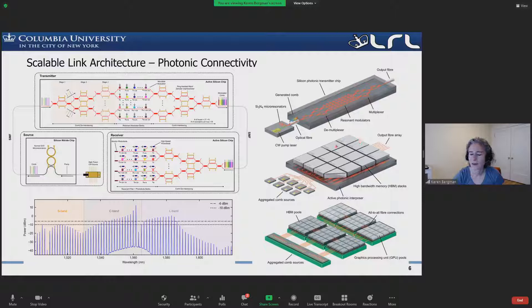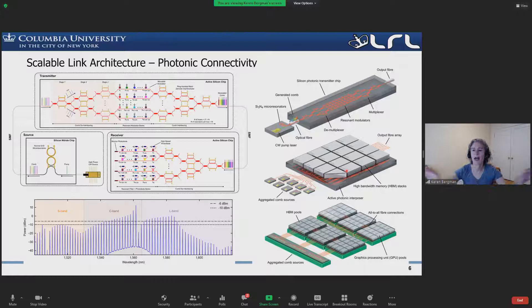Our vision is that you could have the optical interconnects directly feed potentially a large bank of high bandwidth memory, GPUs, and other computing resources, to really allow deep disaggregation at the point where we have extremely high bandwidth today.